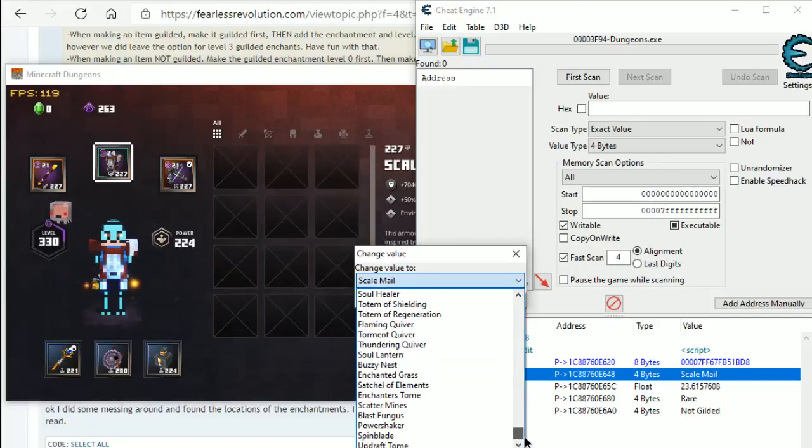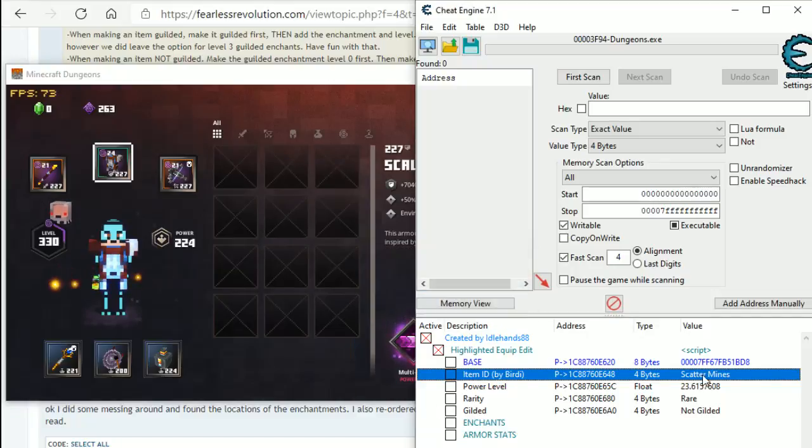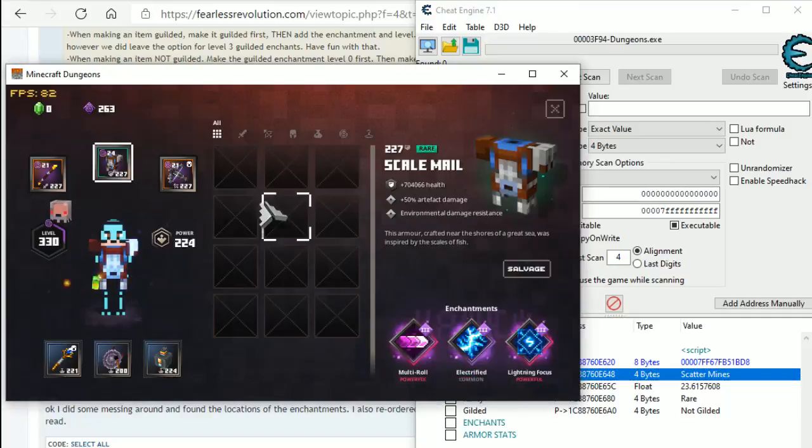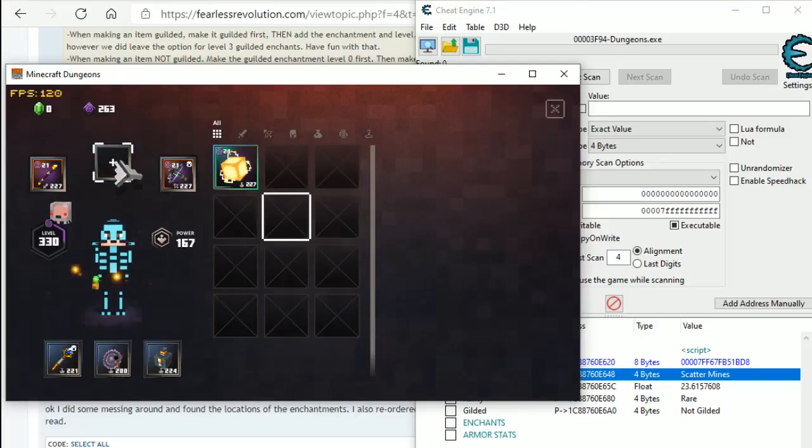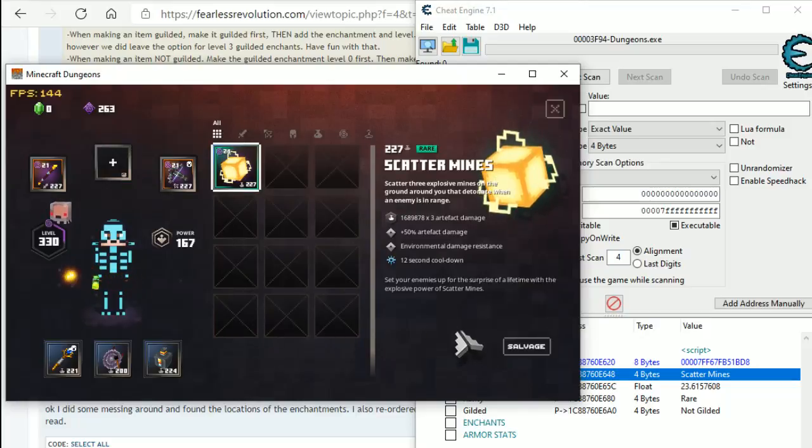So, let's change it to scatter mines. So, scatter mines, that is not an armor, that is an artefact. So, what is going to happen to the enchantments? So, it is here, but the enchantments go. Enchantments don't count on artefacts.